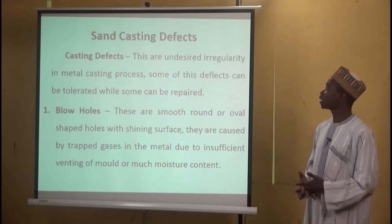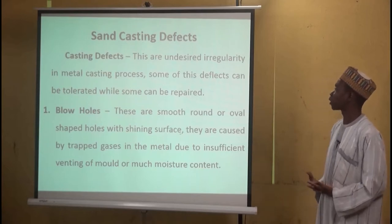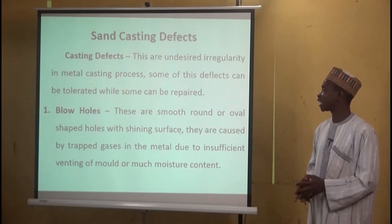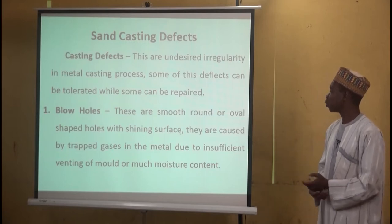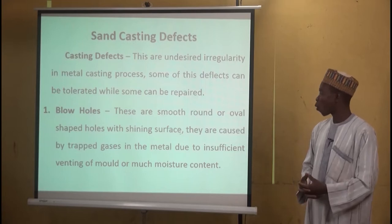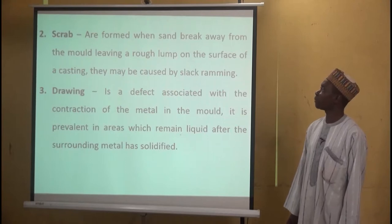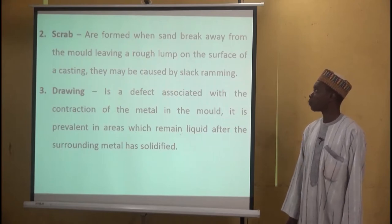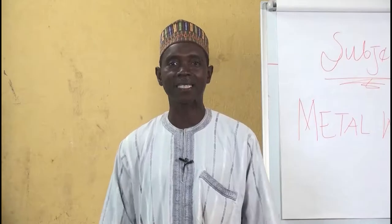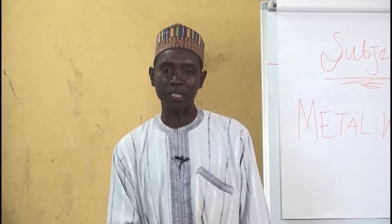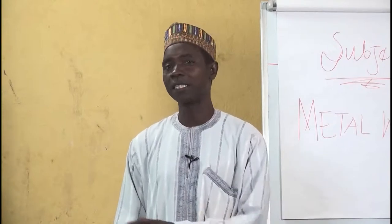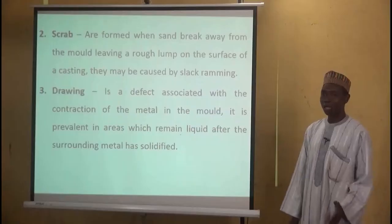These defects are as follows. First, blow holes: these are smooth, round or oval shaped holes with a shiny surface, caused by trapped gases in the metal due to insufficient venting of the mold or too much moisture content. Second, scrap: these are formed when sand breaks away from the mold wall, leaving lumps. When the liquid metal is poured, it fills the space where the sand broke away, resulting in a lump on the finished object. This can be repaired by filing or grinding the affected portion.